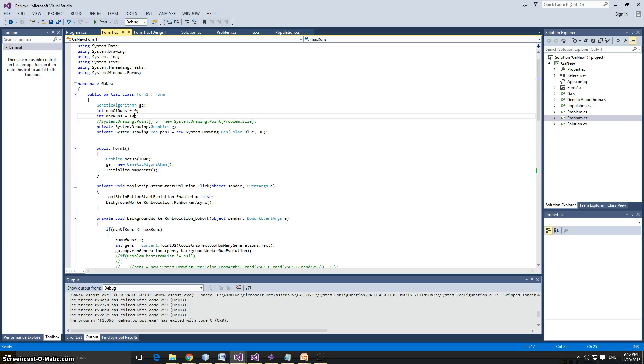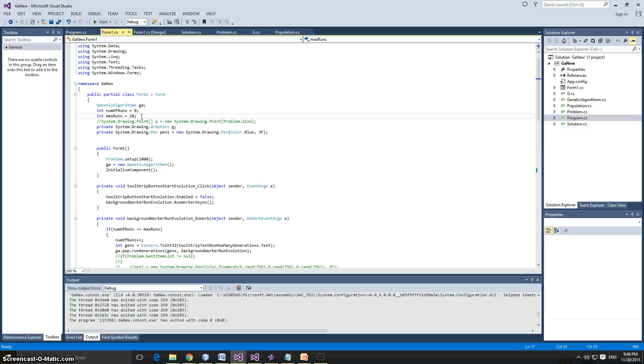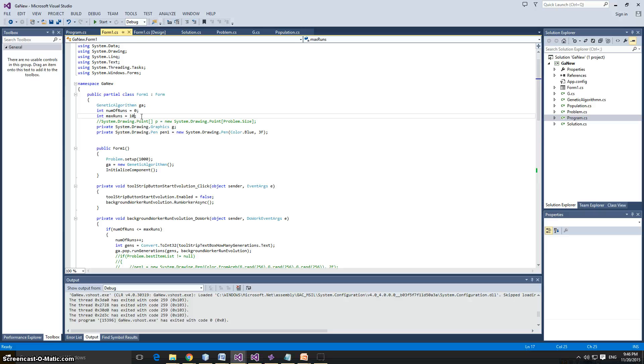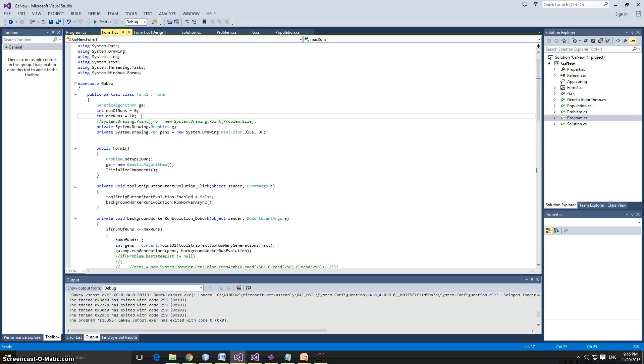Basically, the knapsack problem is you have a knapsack that can only hold a certain amount of weight, and you want to get as many items as you can into the knapsack with the highest value, achieving the highest value. So every item here has a value and a weight. There's a hundred items. Each item has a value between zero and a hundred, and a weight between zero and fifty, I believe.